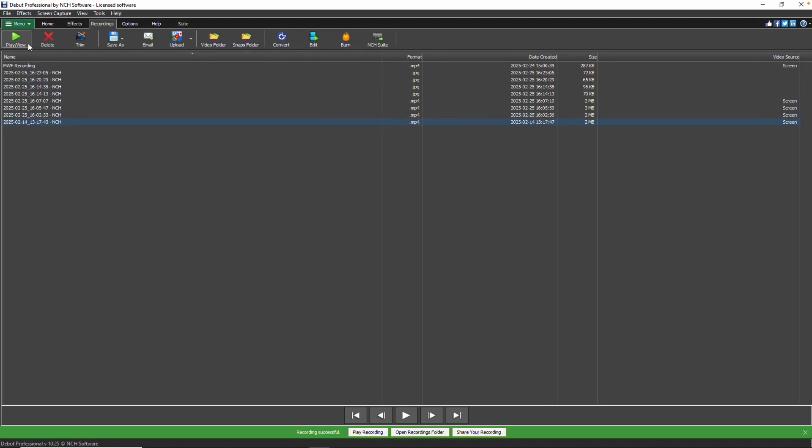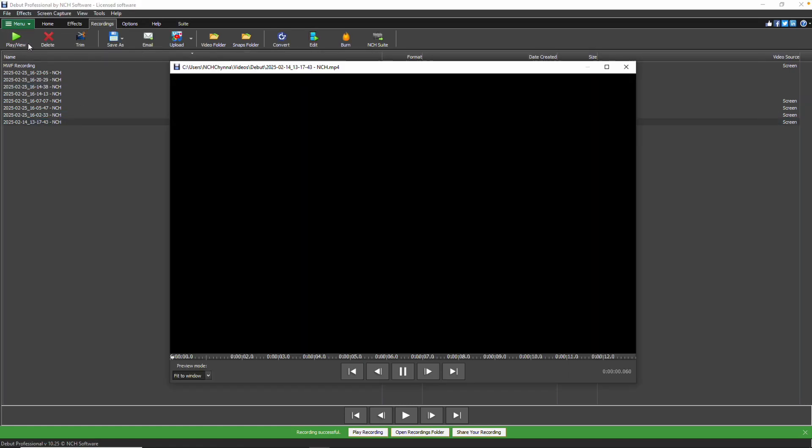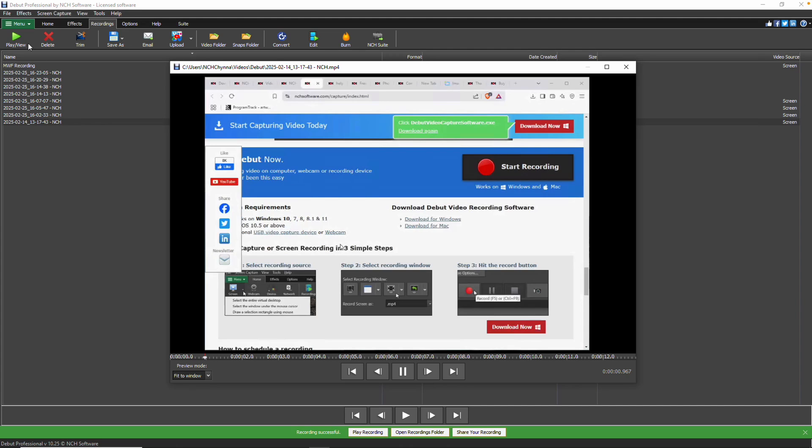Then, click the Play View button. Continue watching for additional details on viewing your recordings.